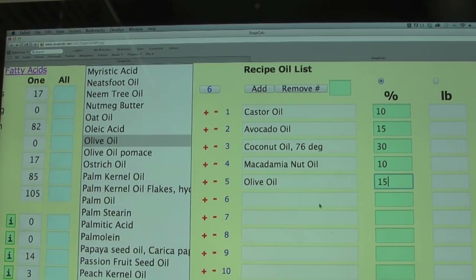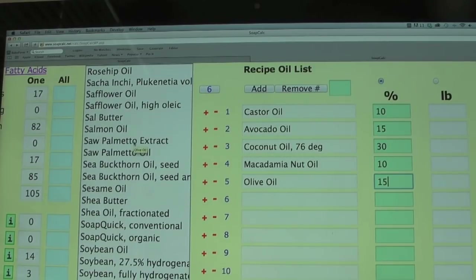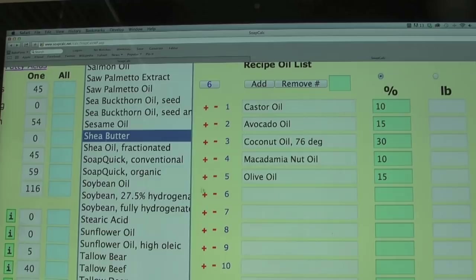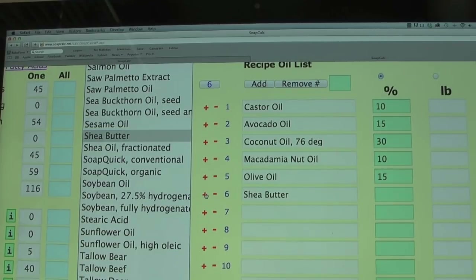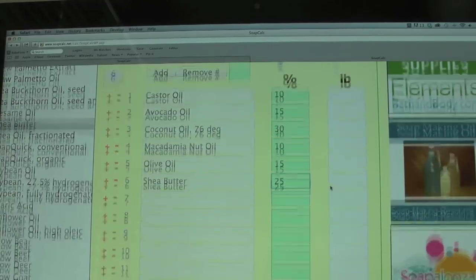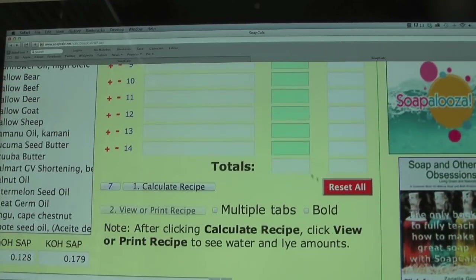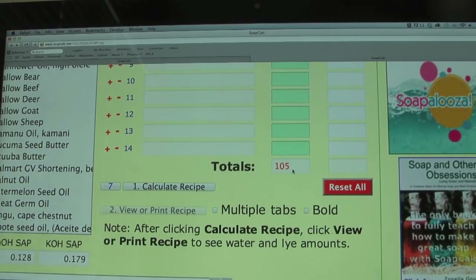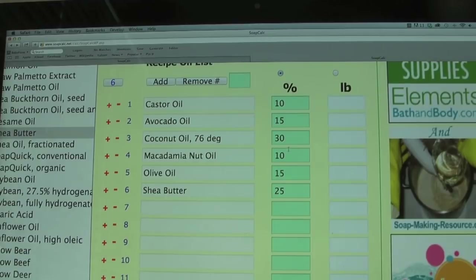Finally I'm adding shea butter. You don't have to follow this recipe — you can come up with your own based on what you have, but this gives you an idea of how I worked it. I wasn't happy with the initial qualities so I had to tweak them. I'll add about 25% shea butter and then calculate the recipe. As you can see, once I calculated it came out over 100% — I did that intentionally to show you what happens. It tells you that you're over by 5%.